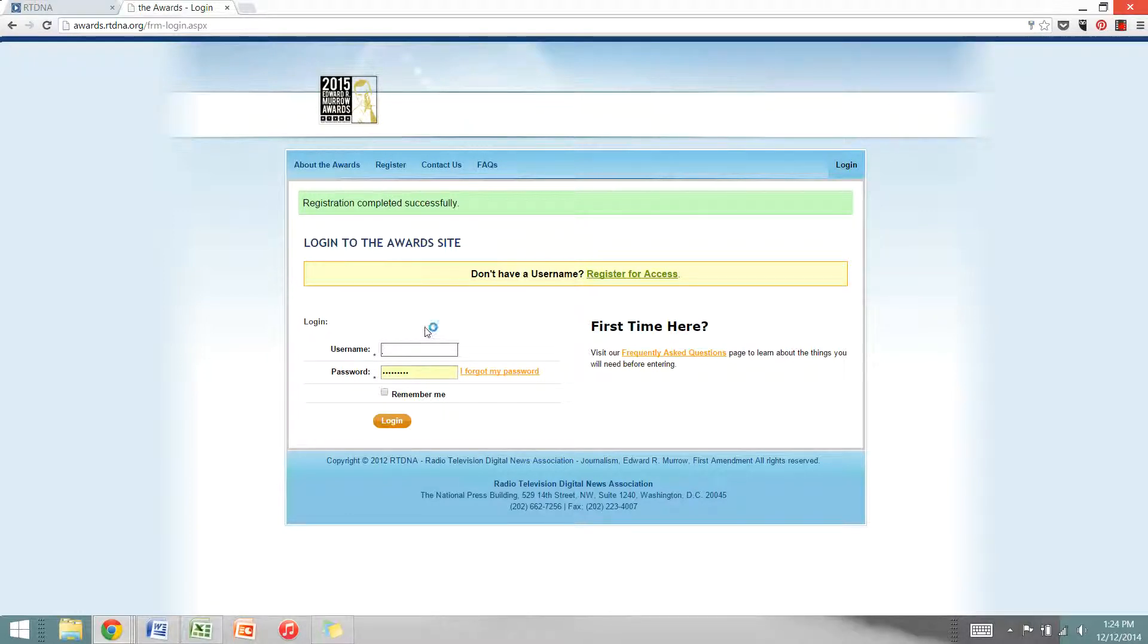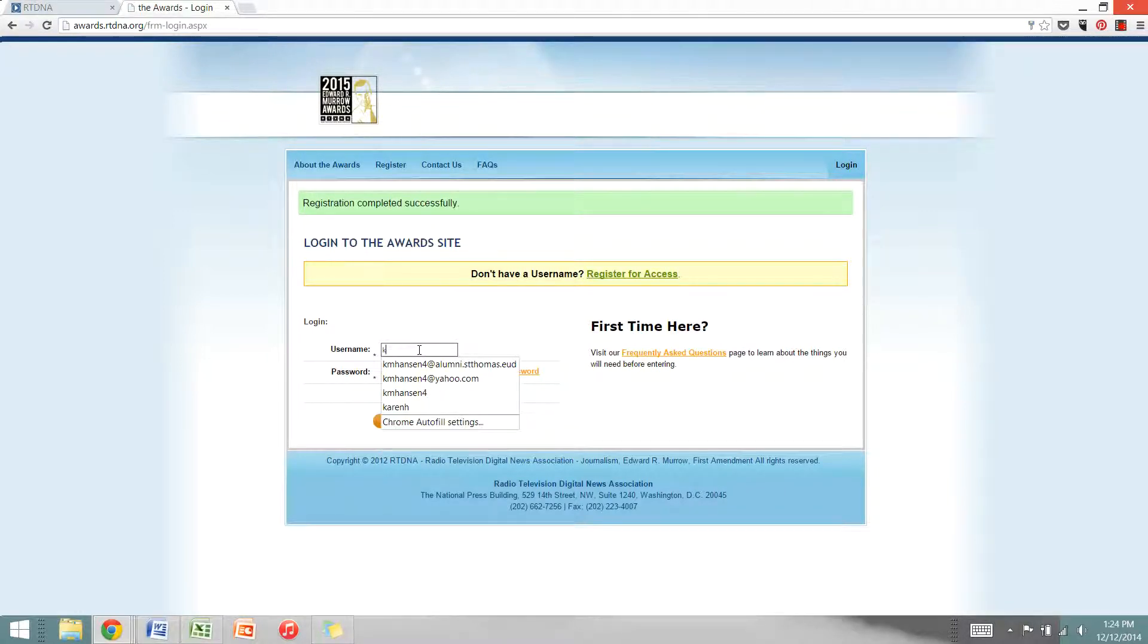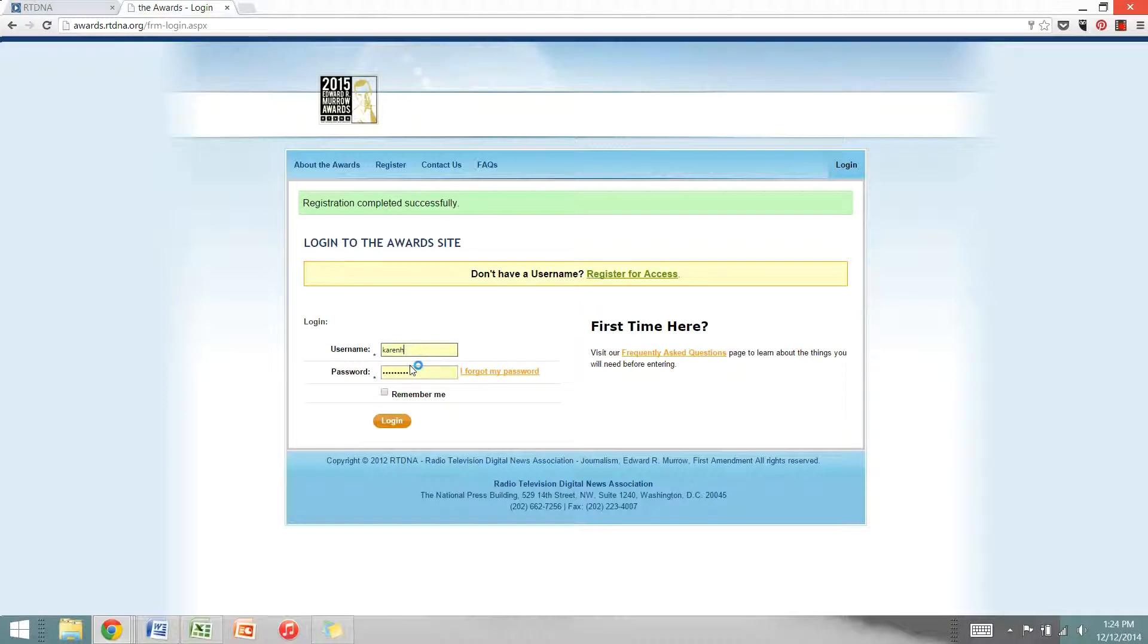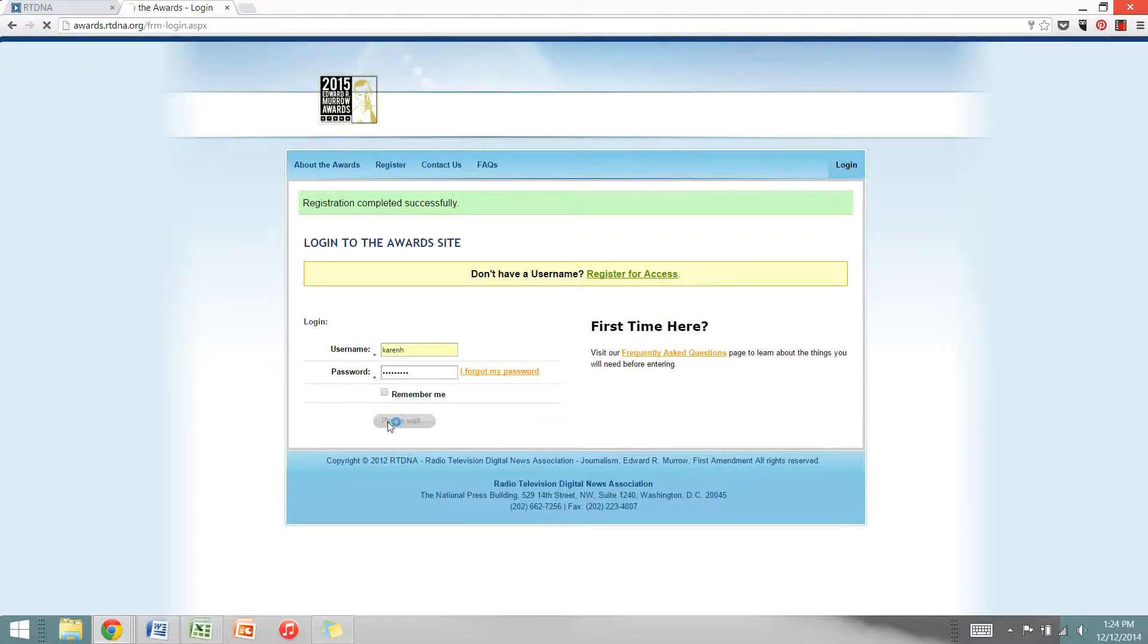Now you're ready to log in and submit an entry. Go ahead and input your username and password that you just created and click login.